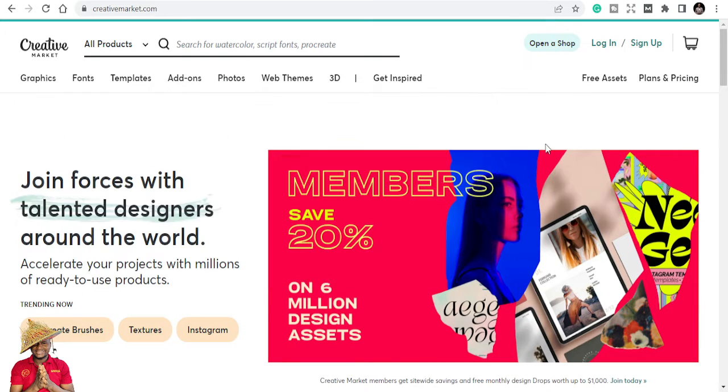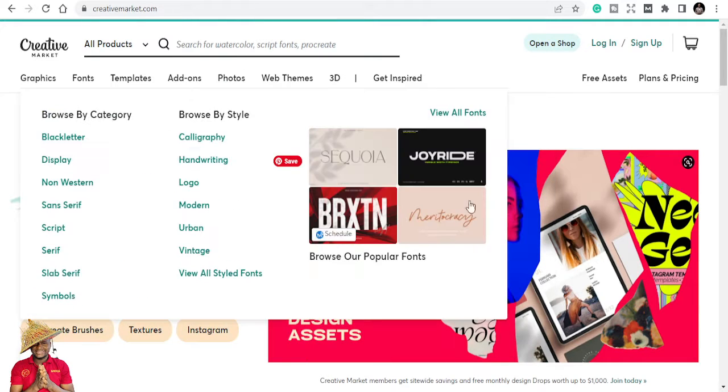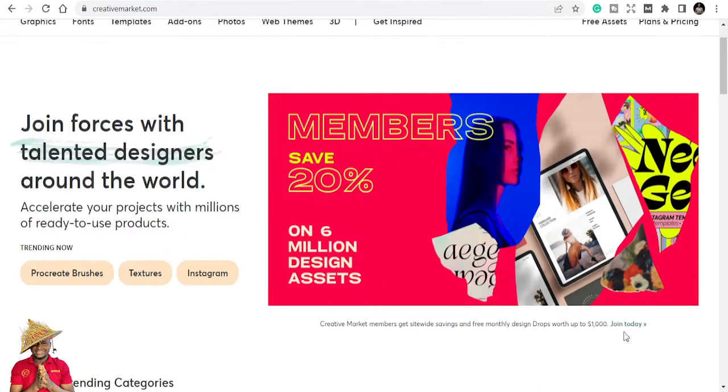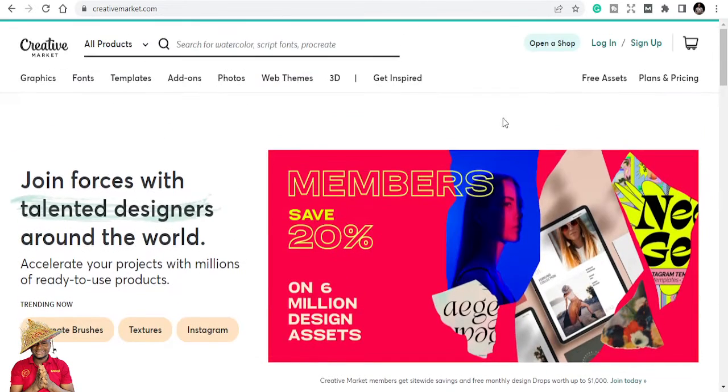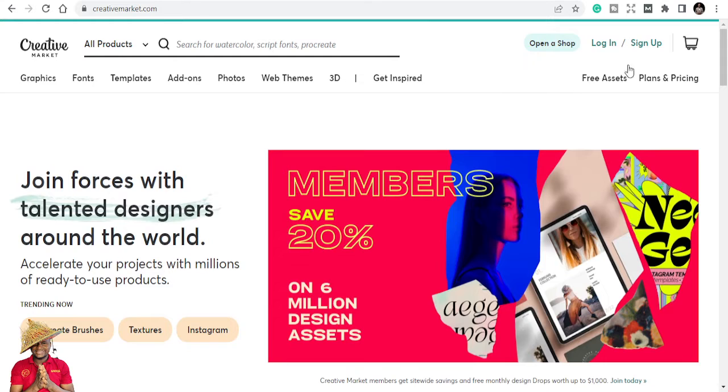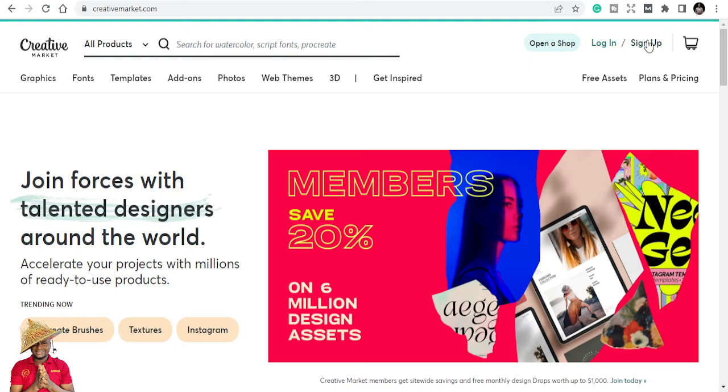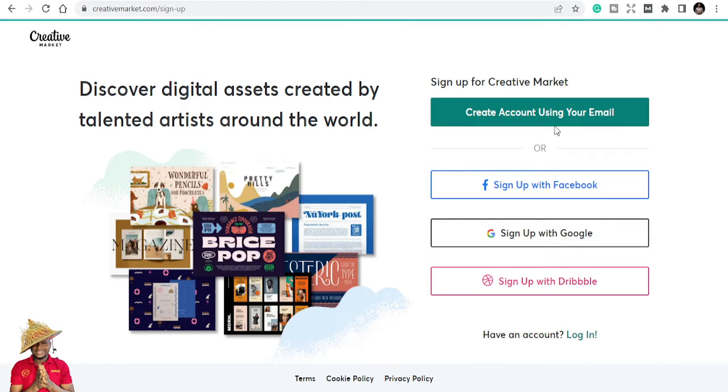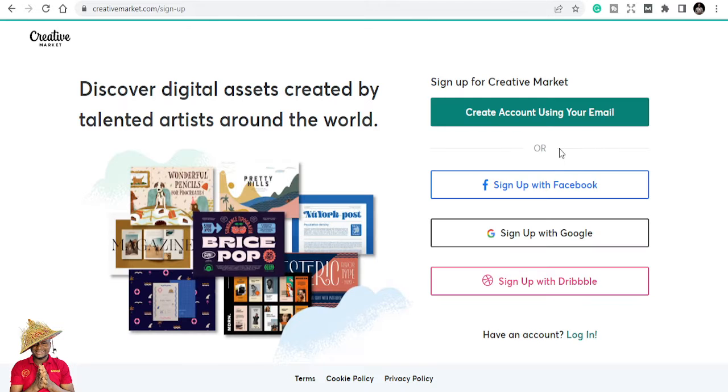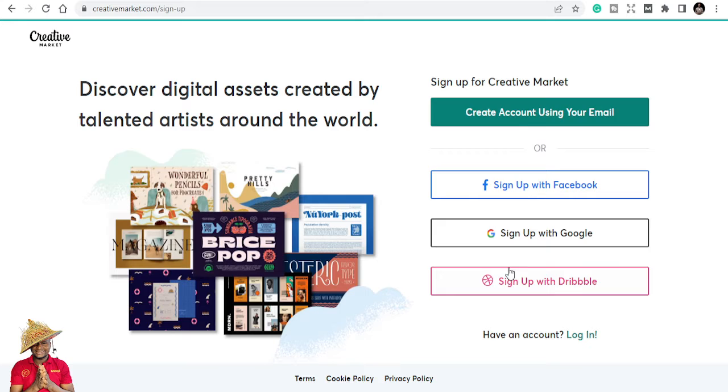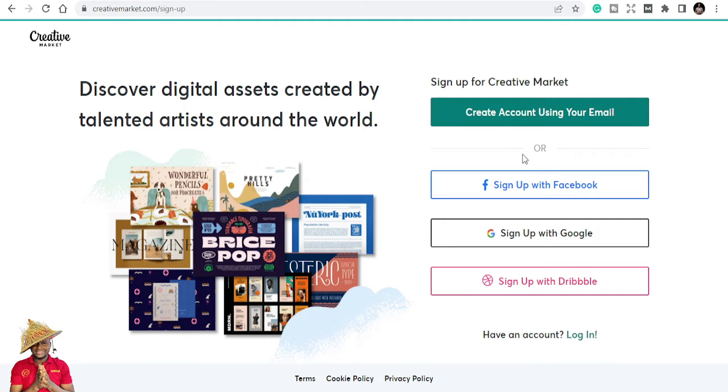The link is in the description below. Once you get the link, all you need to do is log in if you already have an account or sign up. The signup process is simple. Once you sign up, it's going to give you options like creating an account using your email, or you can sign up with Facebook, Gmail, Google, or Dribbble.